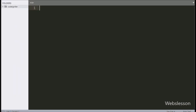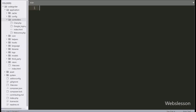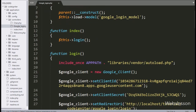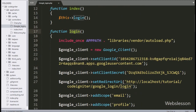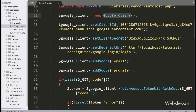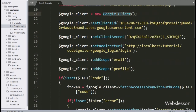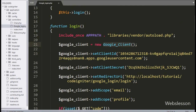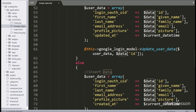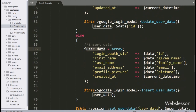For this, we have to go to the google_login.php controller file, and here we have to go to the login method, where Google API has been used for login using Google Account. Here user data has been inserted and updated in the chat user table.